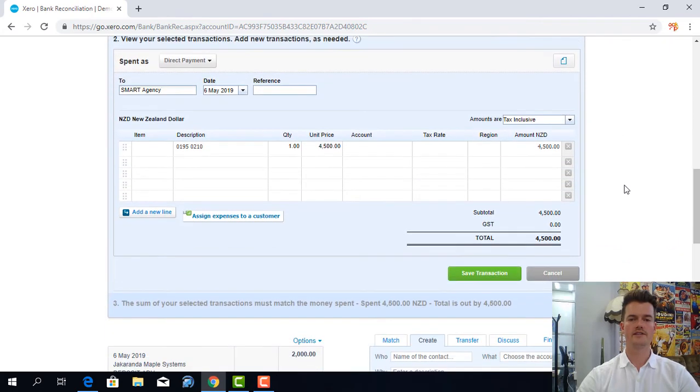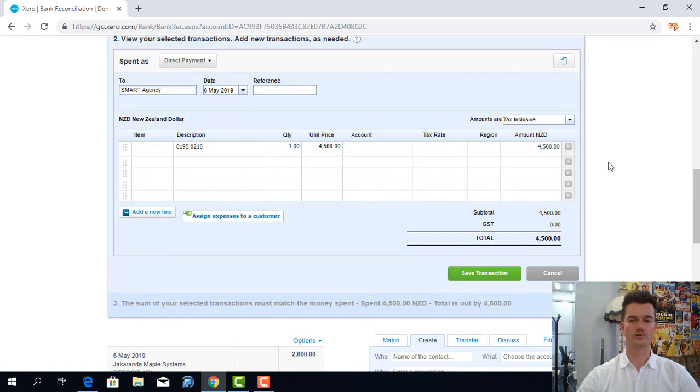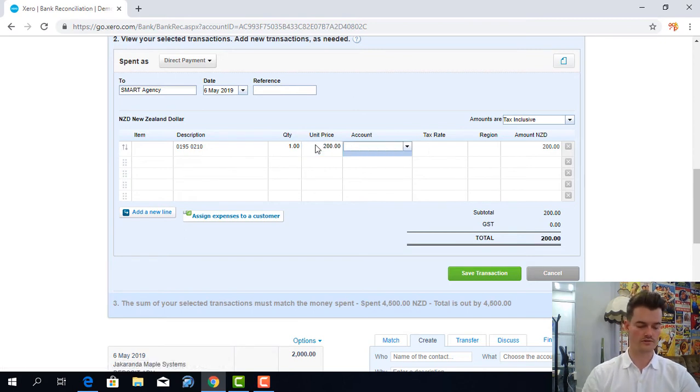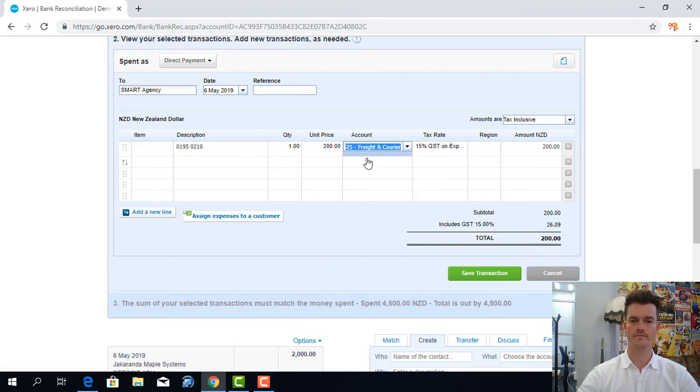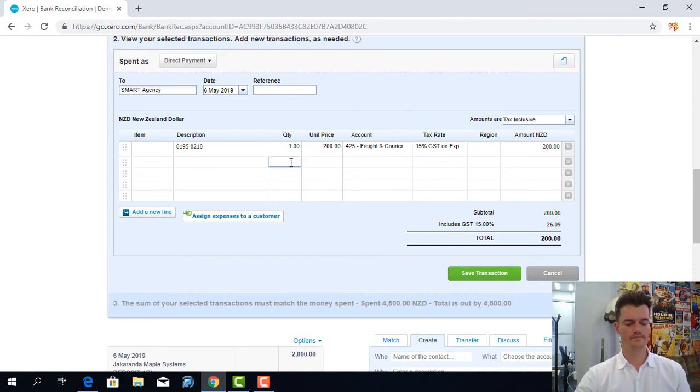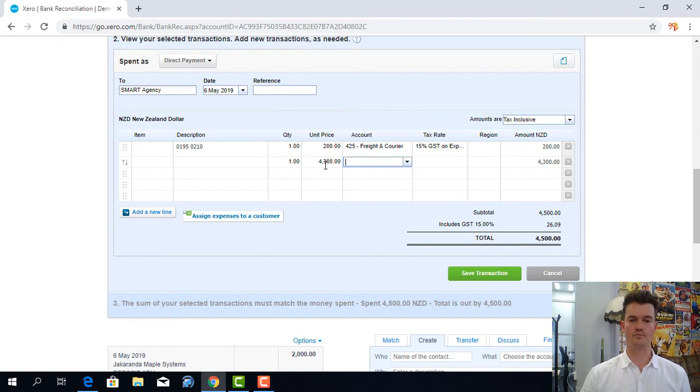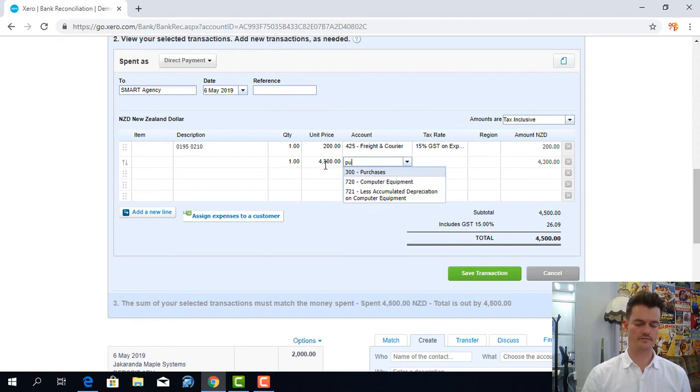Now this brings up a more detailed functionality for coding your transactions. So under unit price I'm going to type in $200 to freight and on the next line the rest will go to purchases.